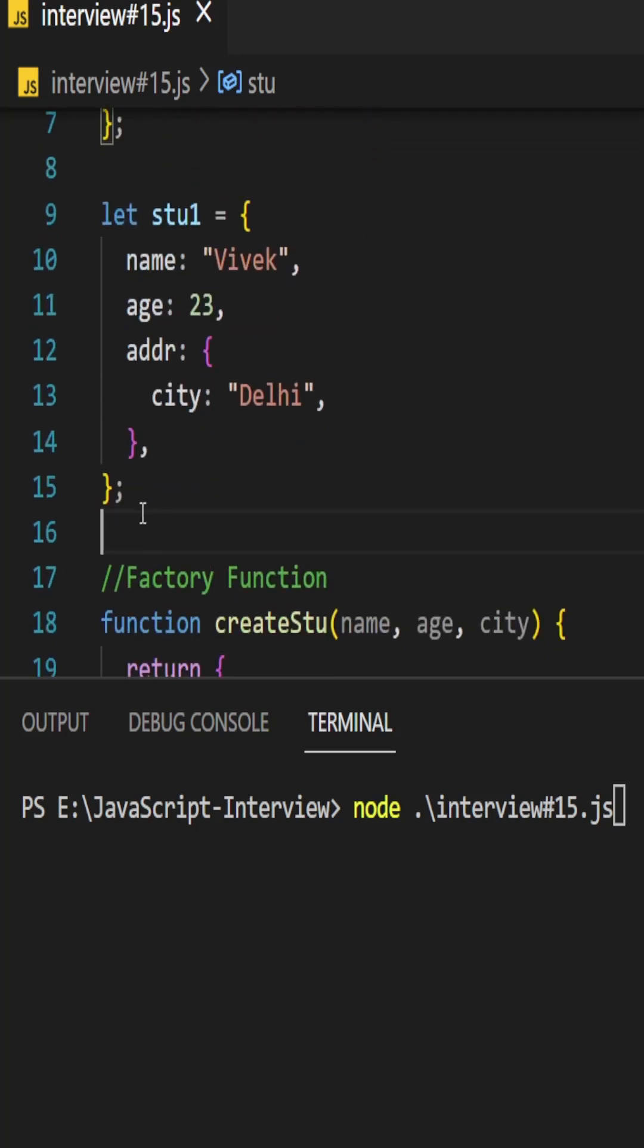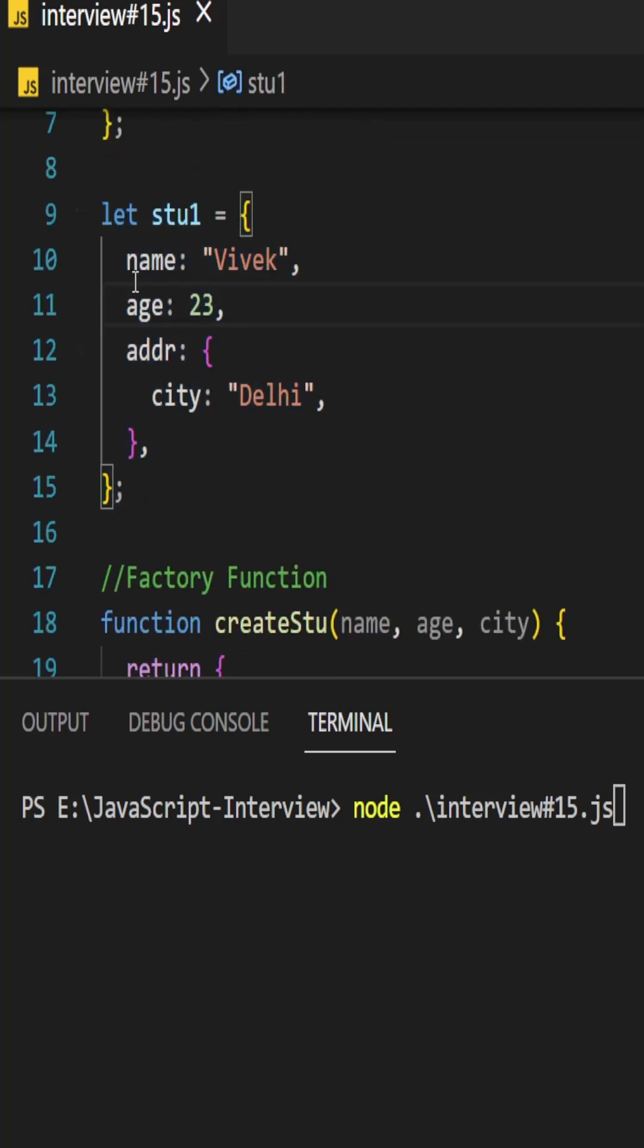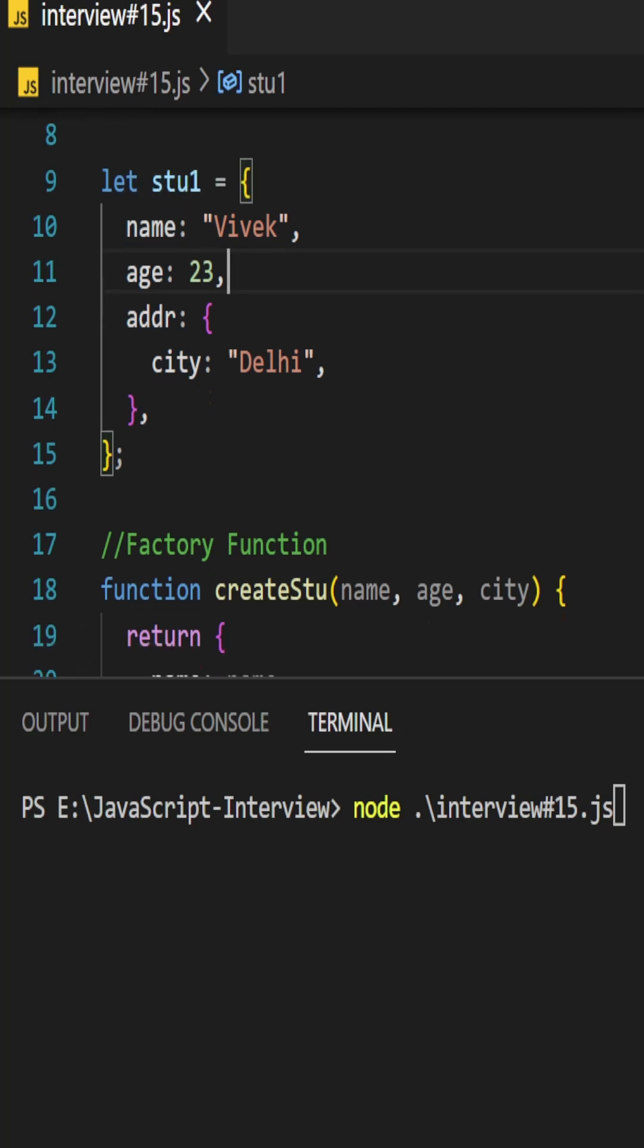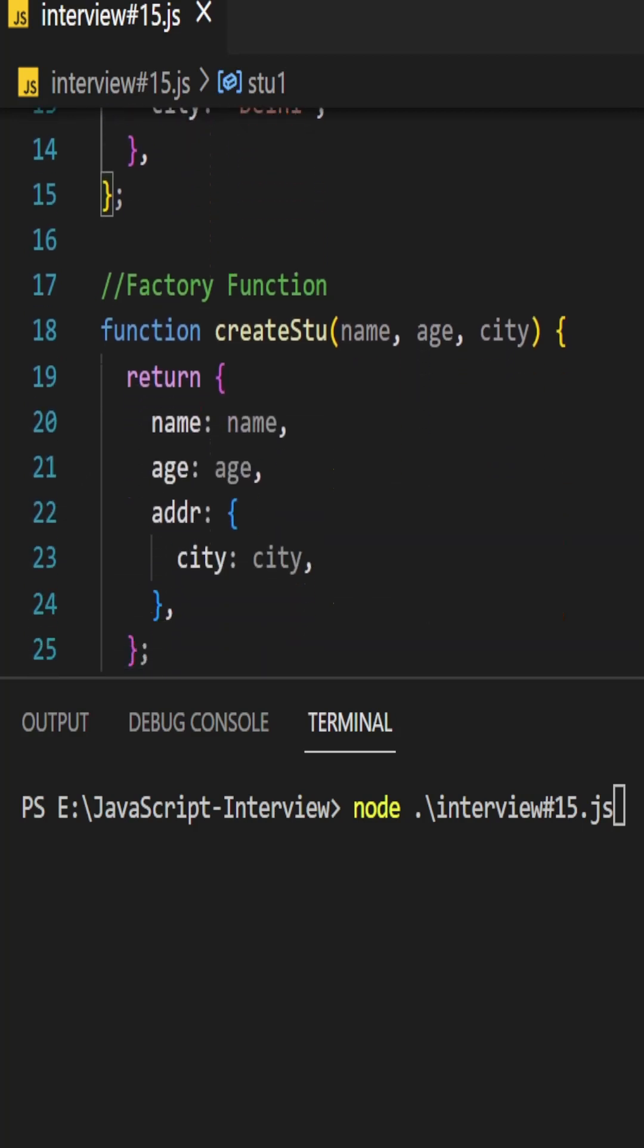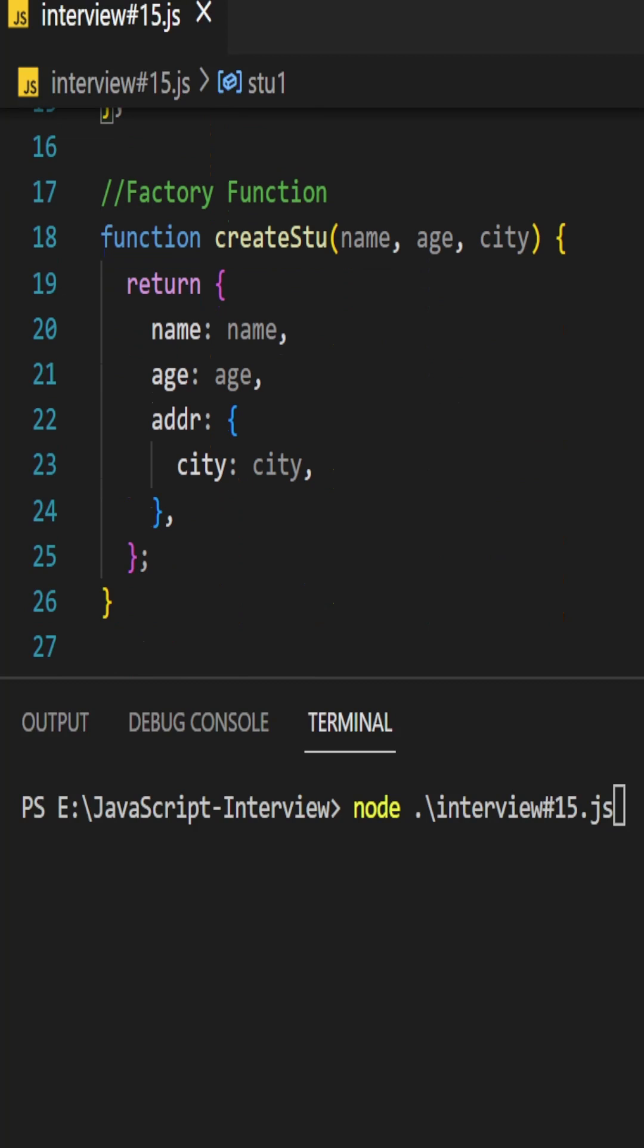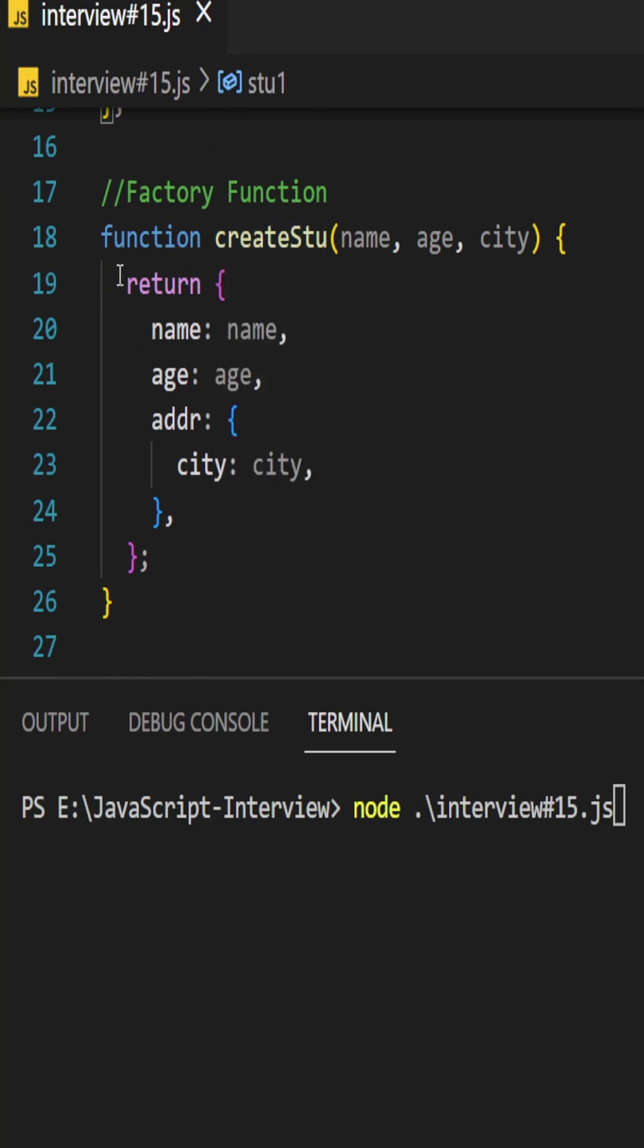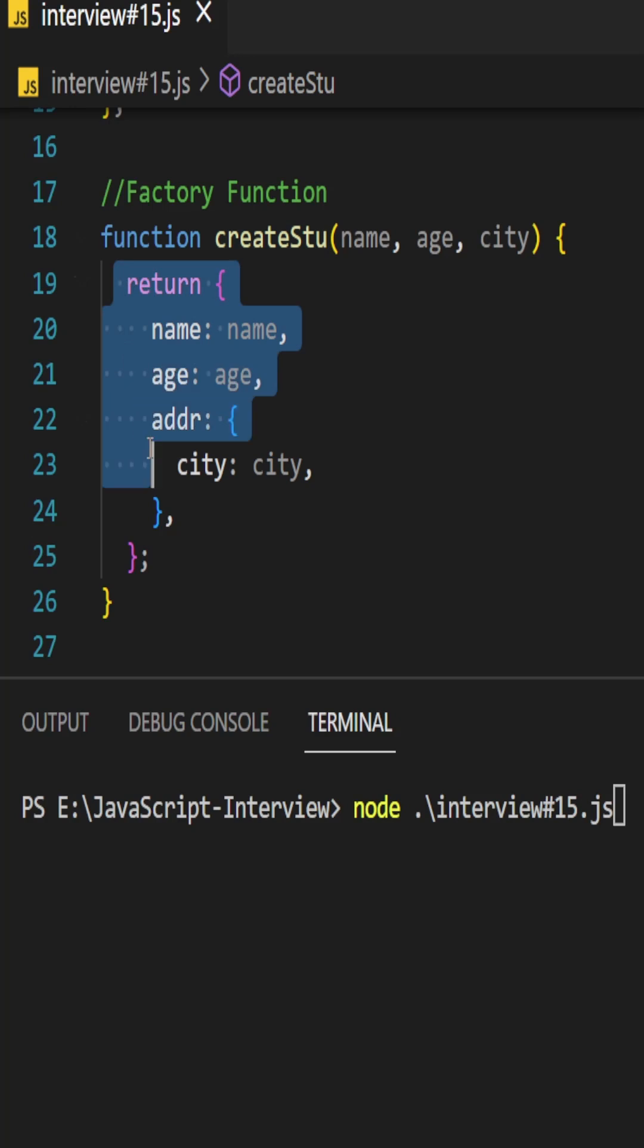Here factory functions help us to create our objects without duplicating the code. createStudent function is a factory function which is creating an object and returning an object.